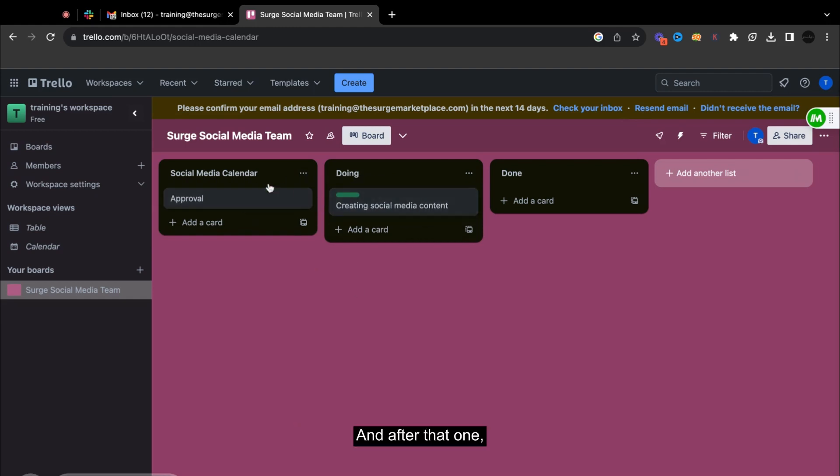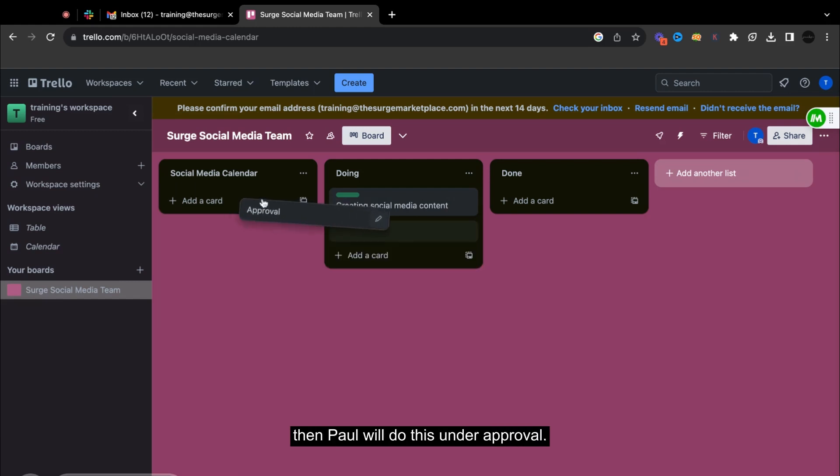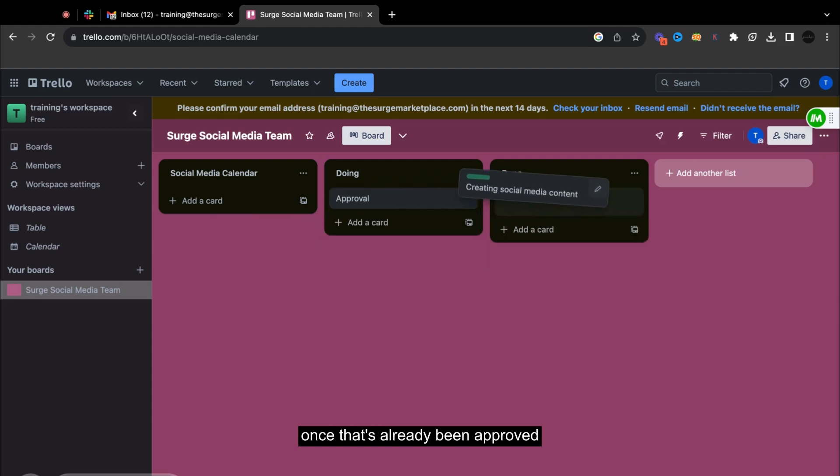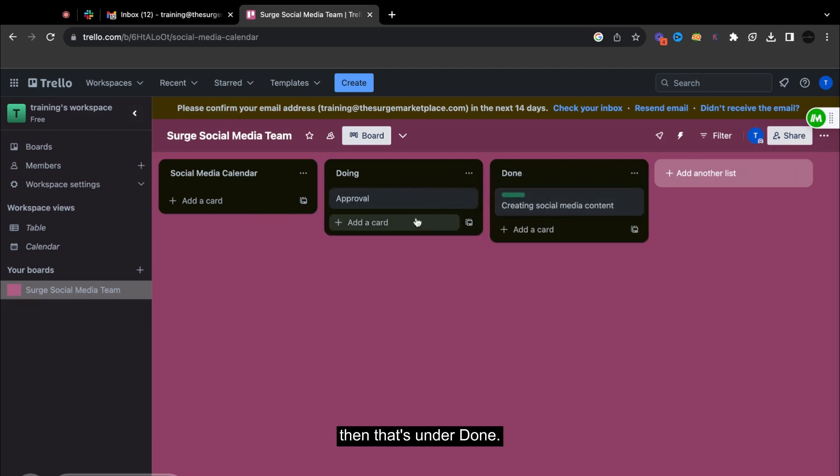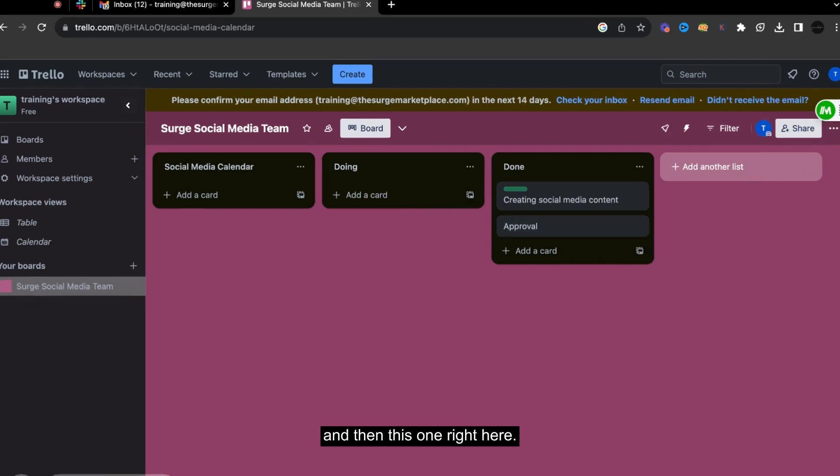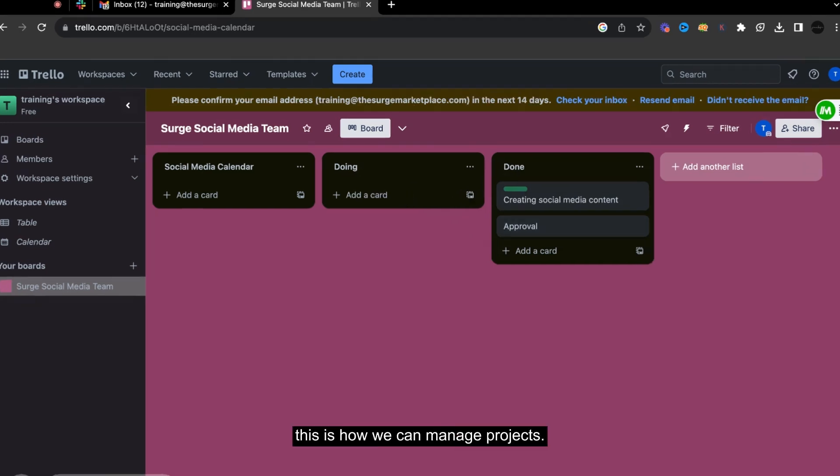And after that one, once it's for approval, then Paul will do this under approval. And then once that's already been approved, then that's under done for posting. And then this one right here, basically this is how we can manage projects.